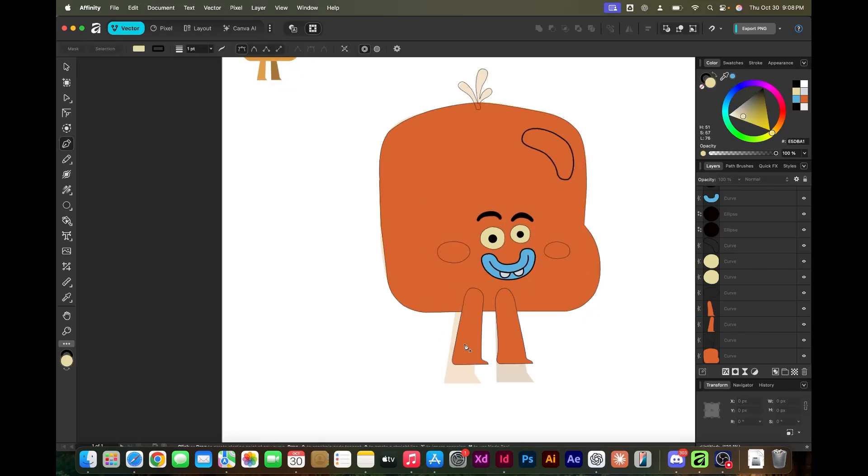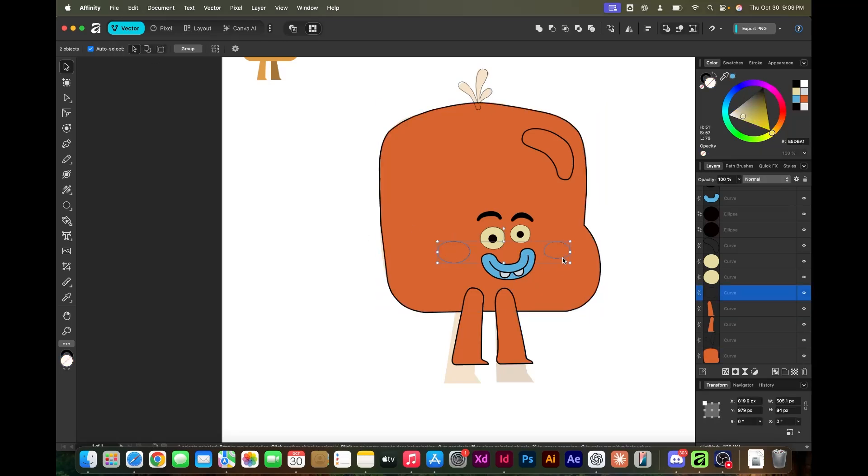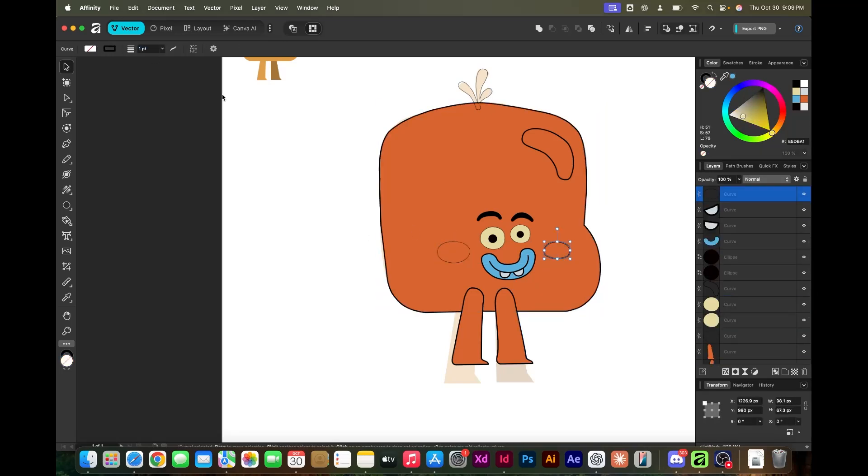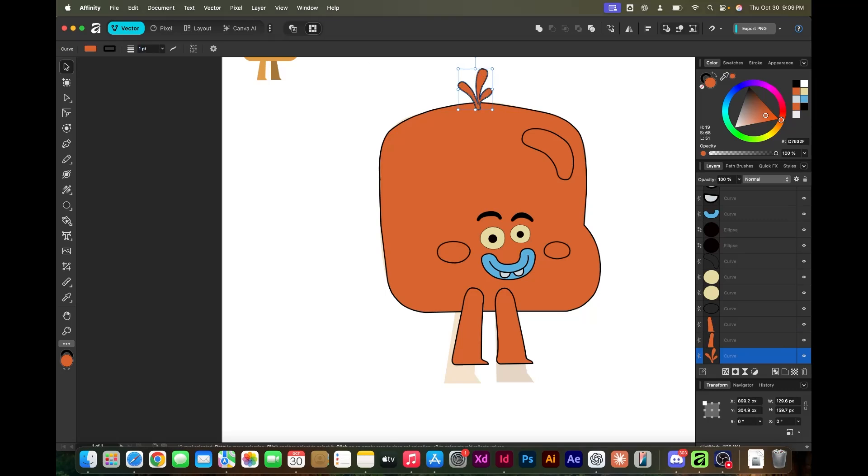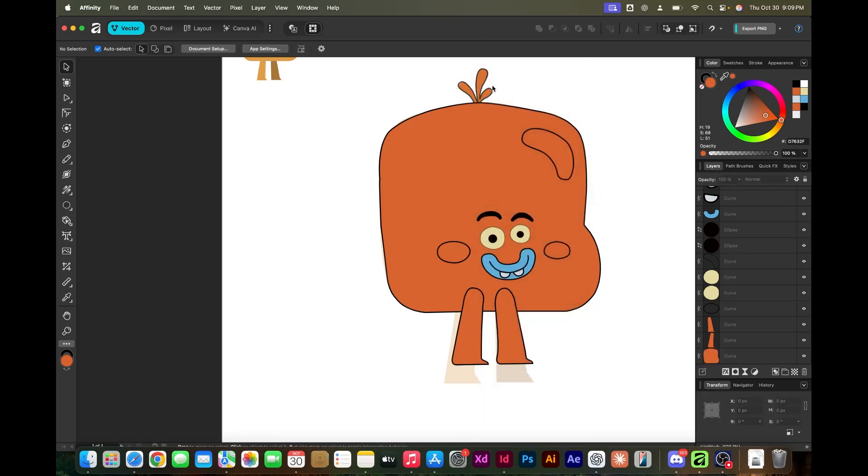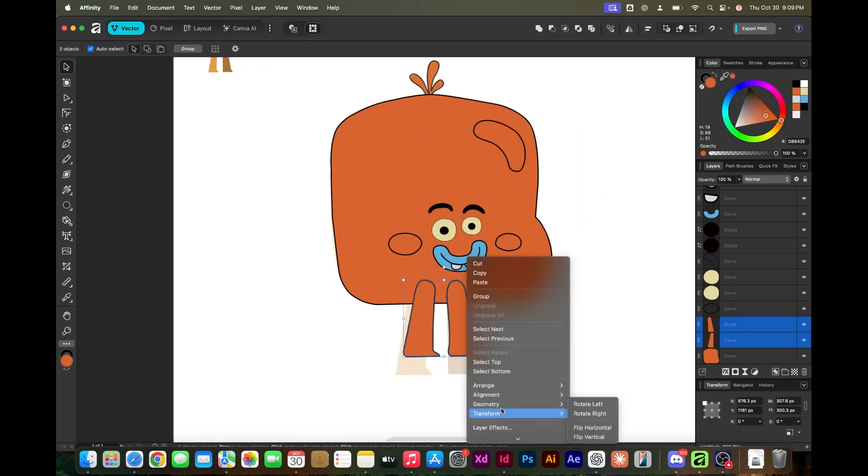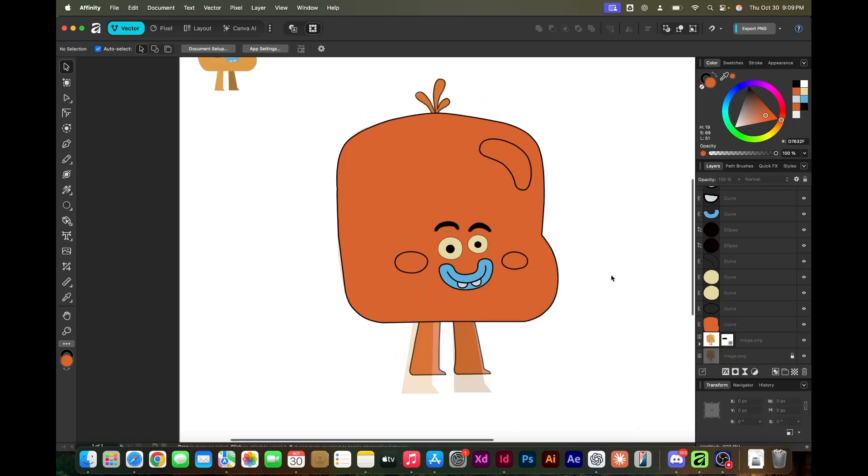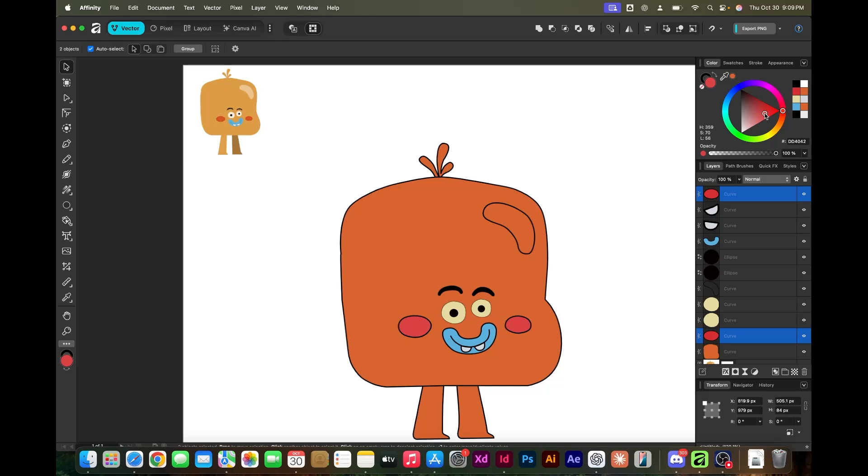Back at it, just adjusting some colors and whatnot. The workflow here is to design the character in a vector package and bring it into Moho and rig it up and get it going.